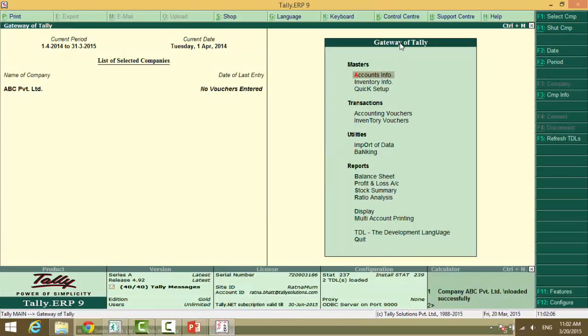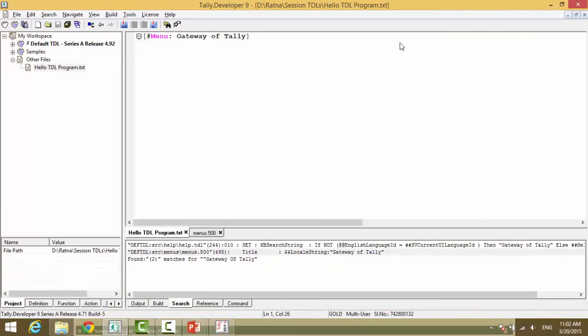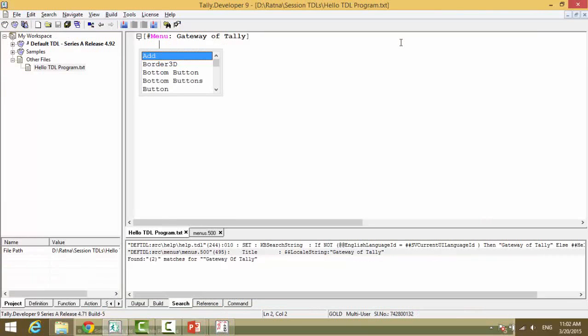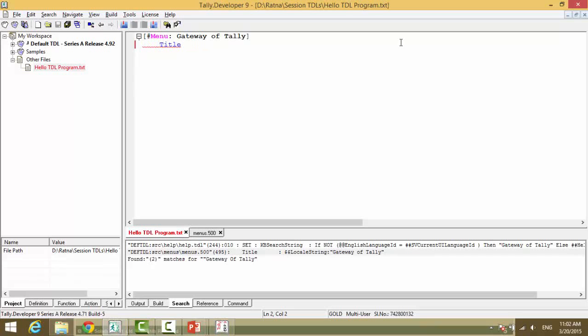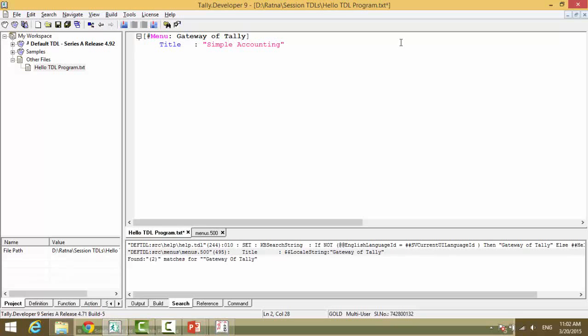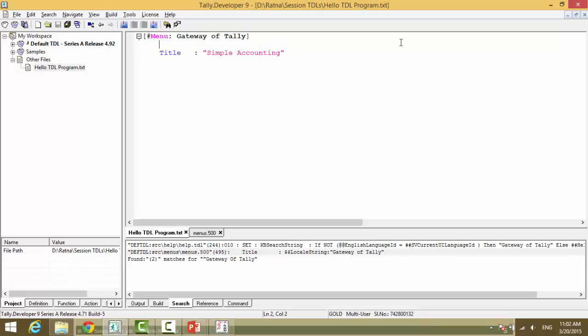So, this we have a attribute called, again it's a ctrl space bar, t i t l e title. And we change this title to ensure that we are at the right place. And we type simple accounting.